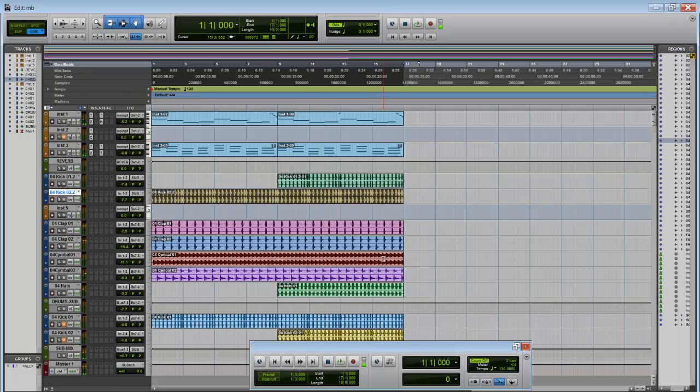And there it is guys. How to import audio into Pro Tools. I hope this helps.